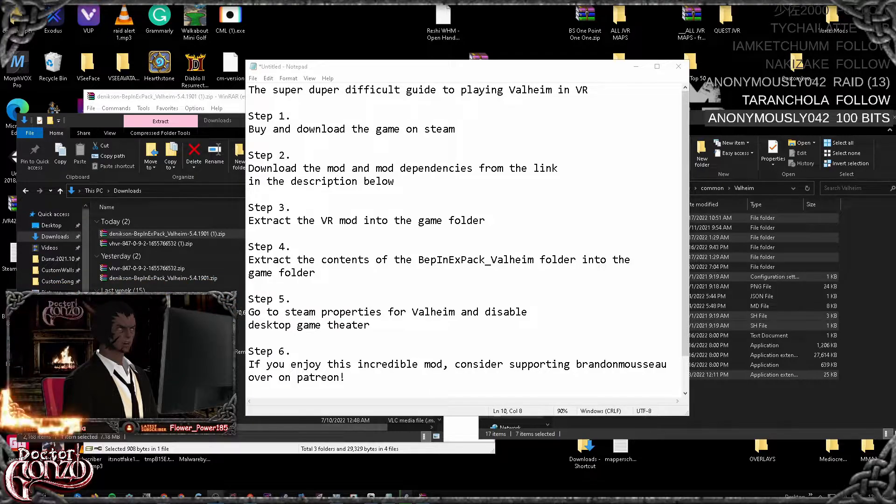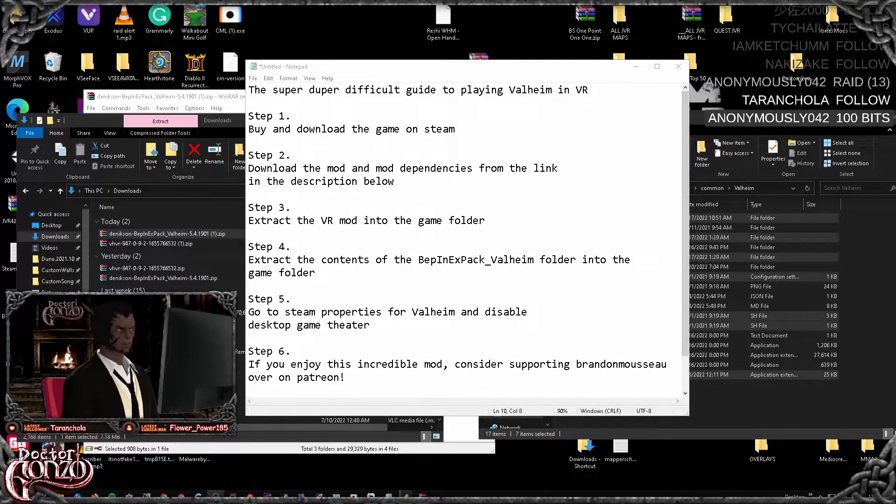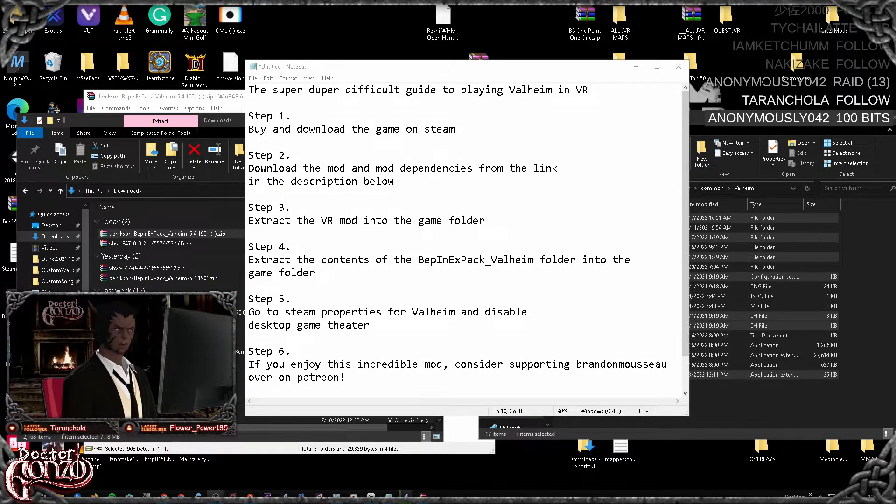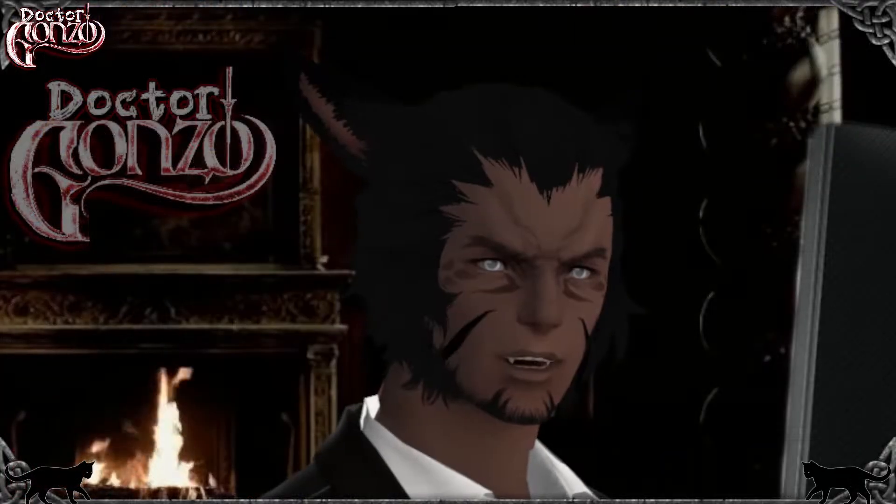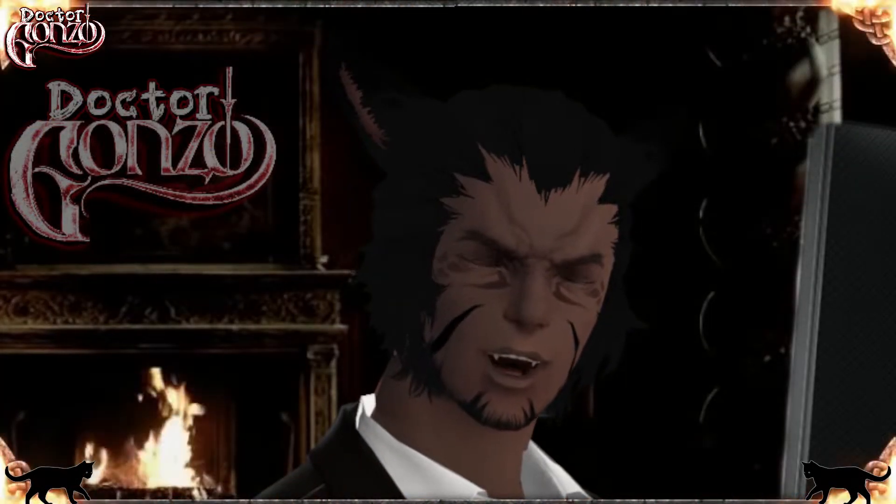Step one, you want to buy and download the game on Steam. This is a very important step because yes, you need the game in order to mod the game.